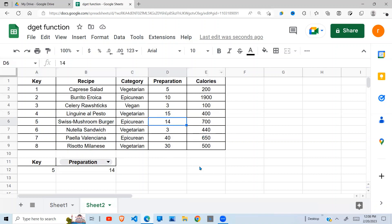It works like an index and match function. If you don't know how to use a combination of the index and match, I do have a video on that. Please check my channel and you'll learn more. So this is how the DGET function works. Thank you for watching. Please subscribe, like, and see you in the next video.